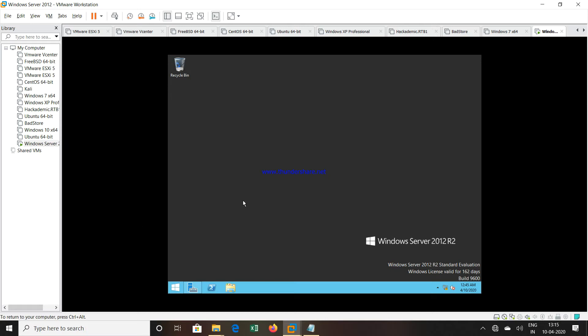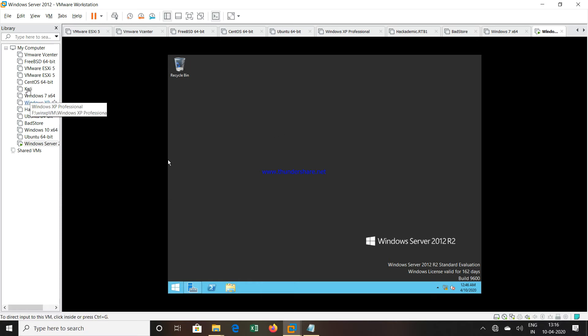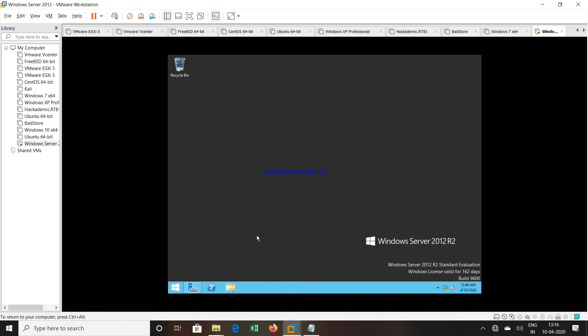So virtualization on a virtualization platform becomes nested virtualization. When you try to do this, I am installing Hyper-V. I am using VMware Workstation. I have installed Windows Server 2012 inside one of my machines.